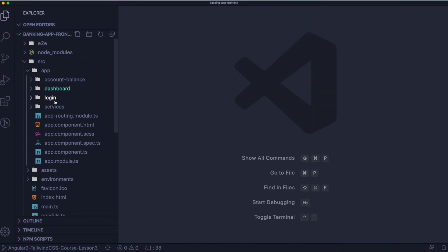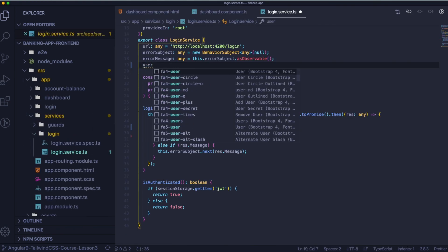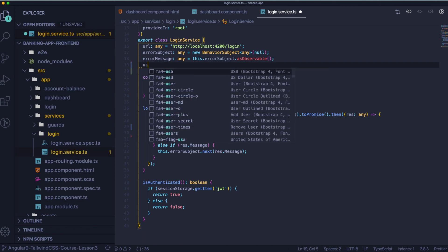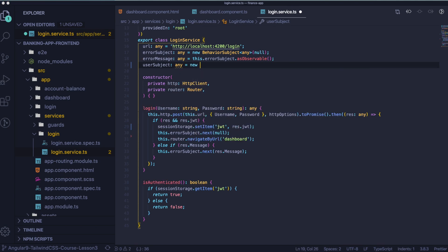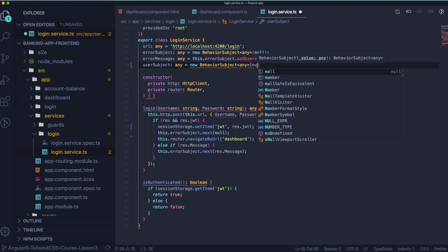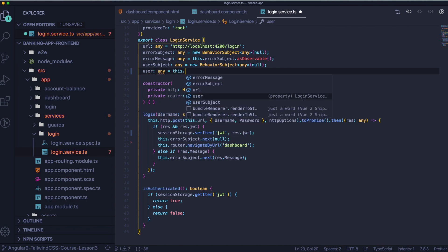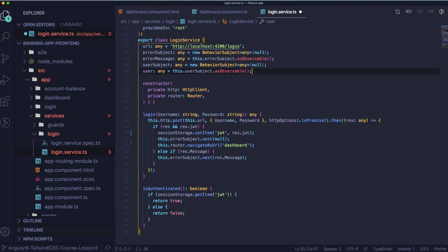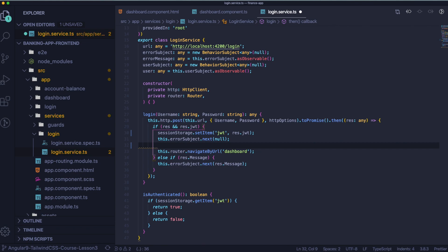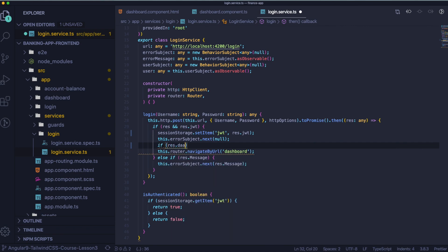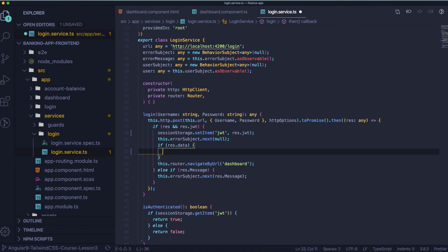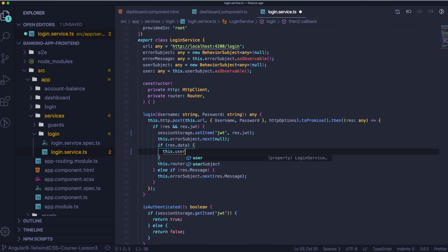It's time to go to our login service. Maybe you remember that during the login call we also got user data and today we are going to listen for this data and save it as observable. So let's create user subject with subject behavior and let's create the user. Inside the if statement in login function we will check if res data exists. If it does, we'll assign it to the user using our user subject. Great.